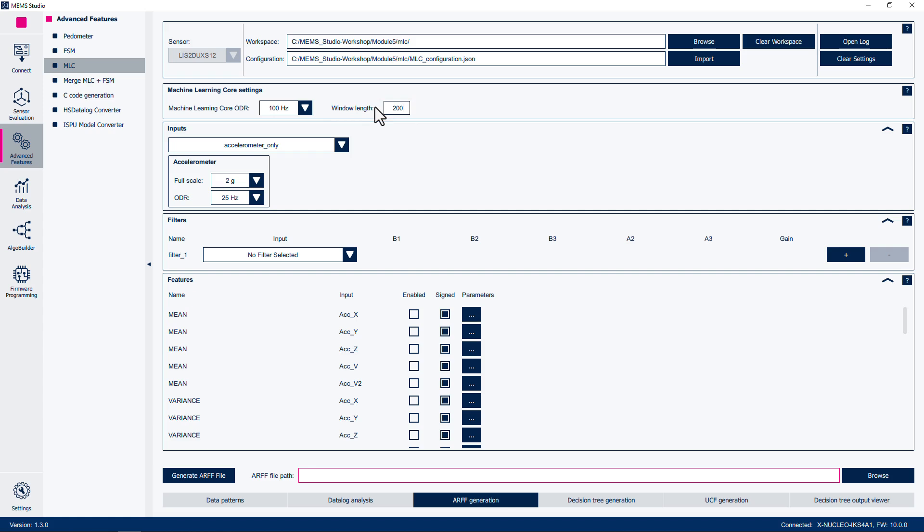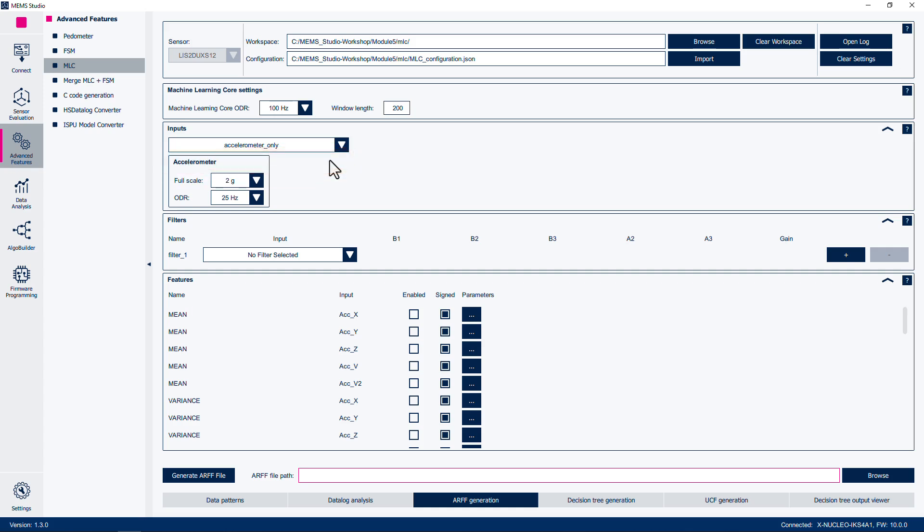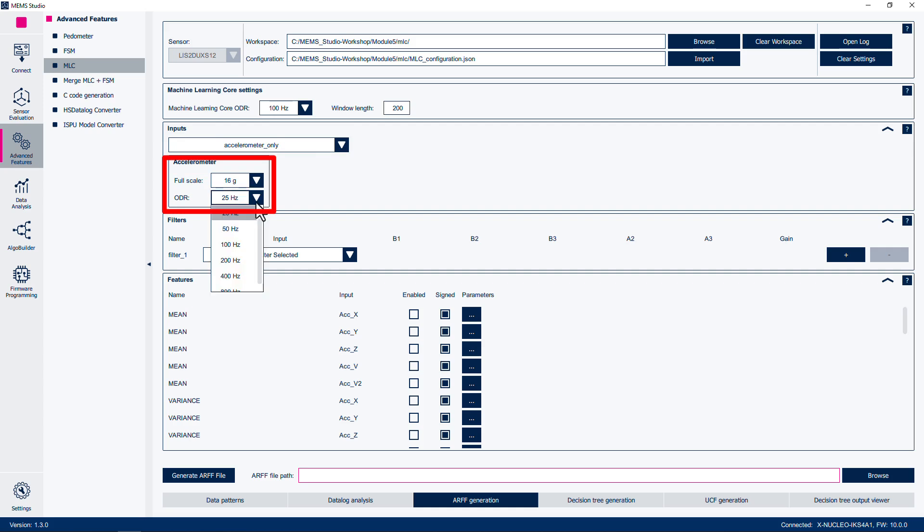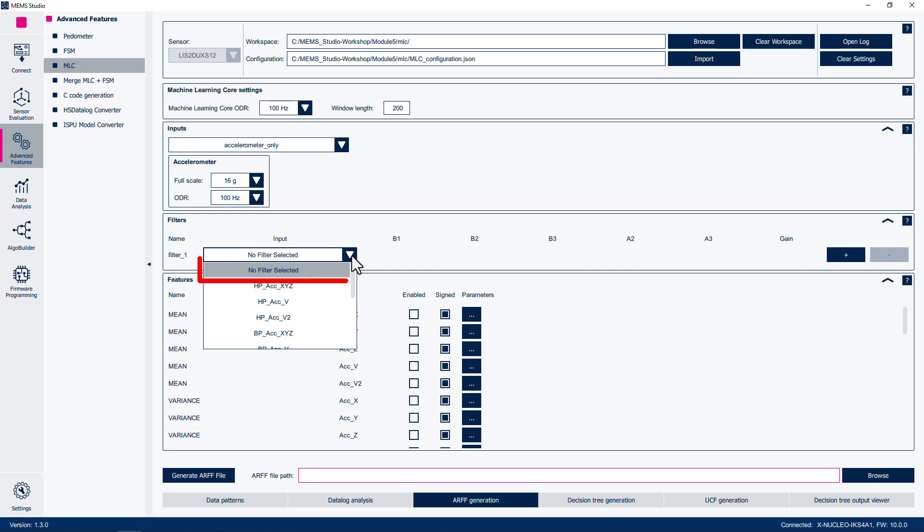In the Inputs subpanel, make sure that accelerometer_only is set as the input, and that the Full Scale and ODR are the same as our data acquisition from the previous module, 16 Gs and 100 Hz. For the Filters subpanel, leave the drop-down box selection as No Filter Selected.